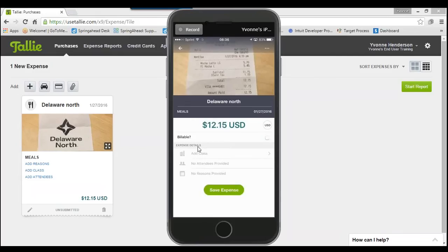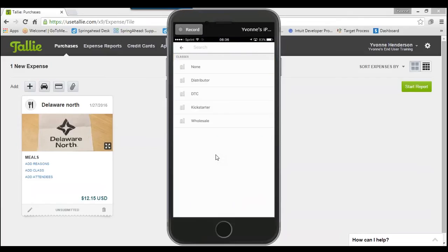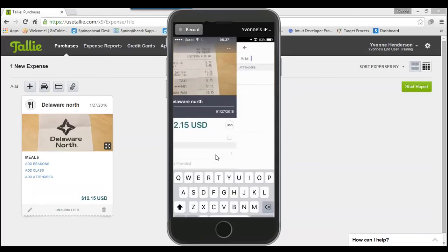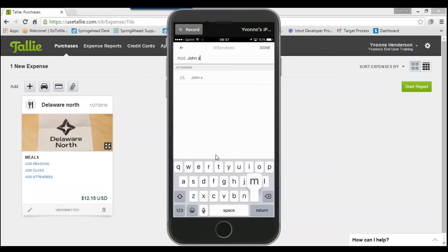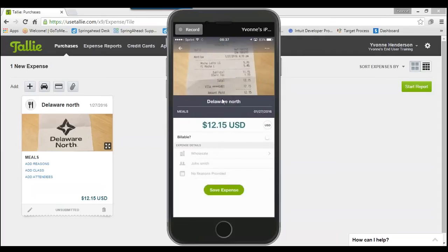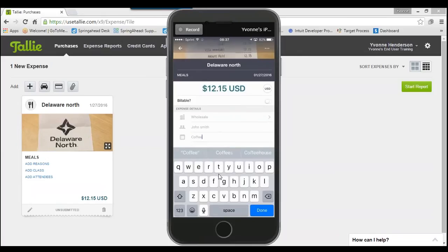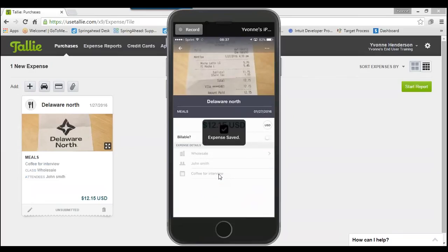Depending on how your account is configured, you may see additional options in the expense details section. My account is configured for classes, but if you have projects, customers, or departments required by your admin, those would display here and you can tap into them. You can also enter attendees — typically available for meals and entertainment categories — add names, and hit Done. There's also a free-text reasons field, for example 'coffee for interview.' Once everything is filled out, hit Save Expense and it updates.